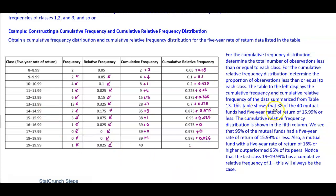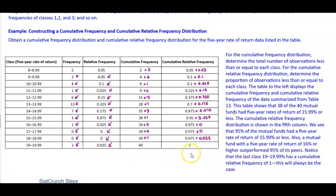This table shows that 38 of the 40 mutual funds had five-year rates of return of 15.99% or less. The cumulative relative frequency distribution shows that 95% of the mutual funds had a five-year rate of return of 15.99% or less. Also, a mutual fund with a five-year rate of return of 16% or higher outperformed 95% of its peers. Notice that the last class, 19% to 19.99%, has a cumulative frequency of 1, and this will always be the case.